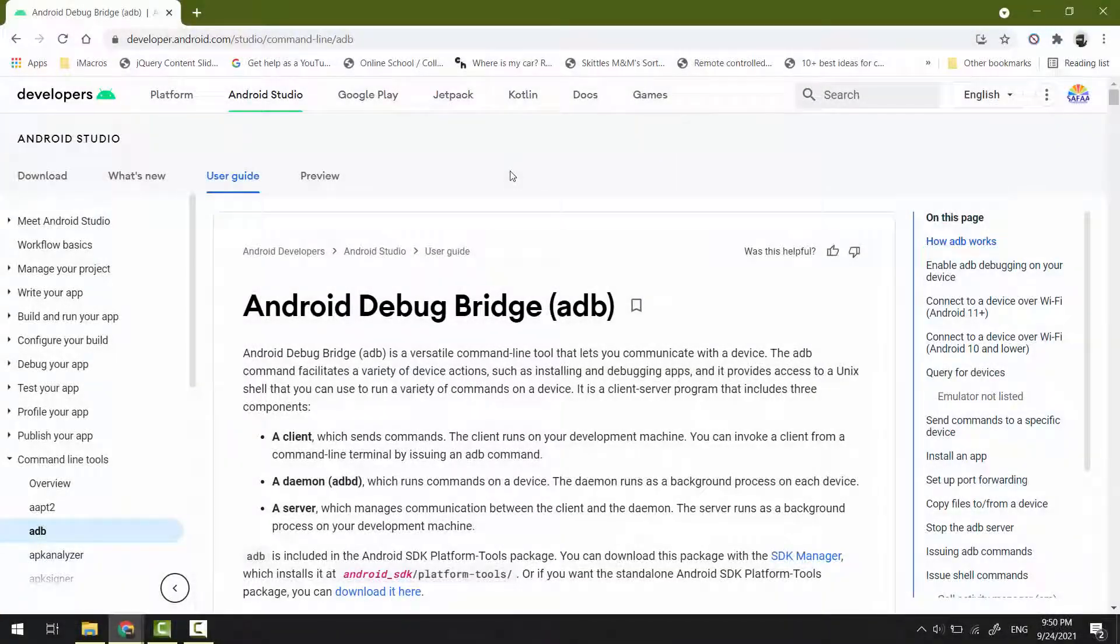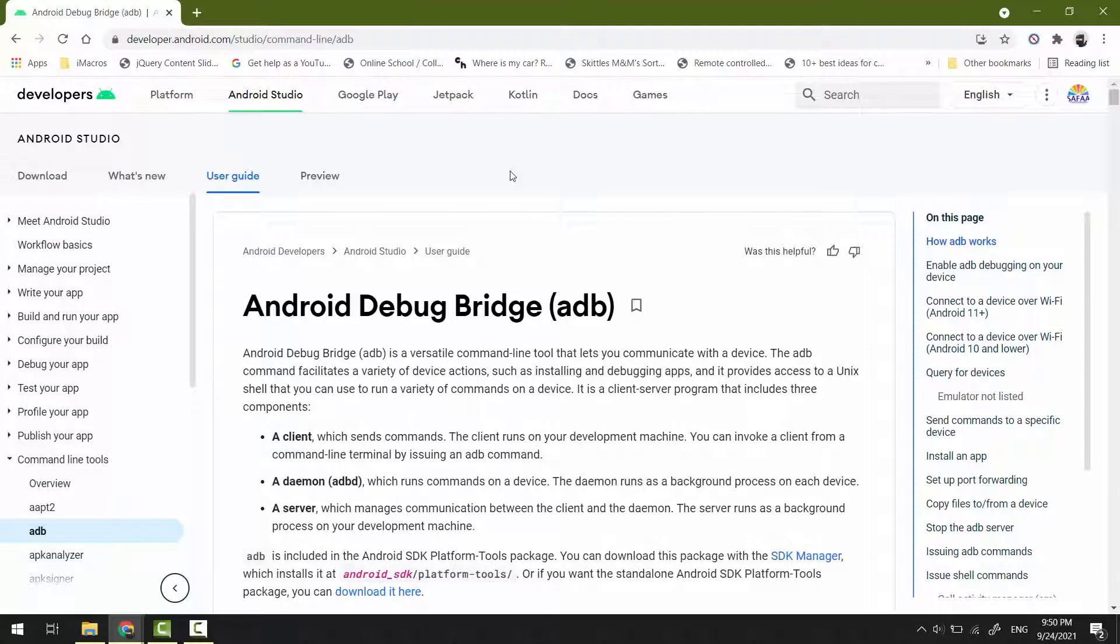Hi, installing ADB and Fastboot tools is quite simple actually. There is no setup file - both are executable files. You just need to download and use them instantly.